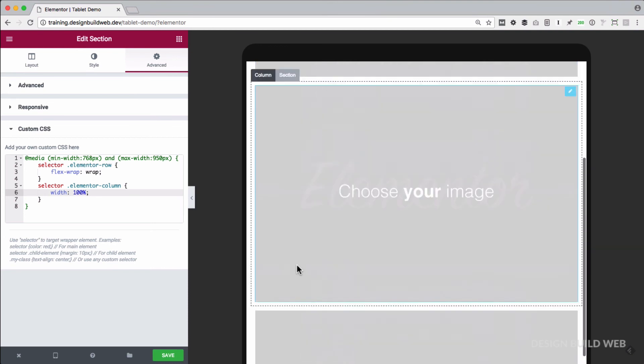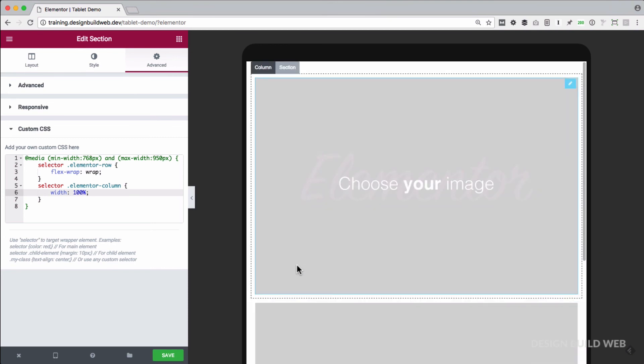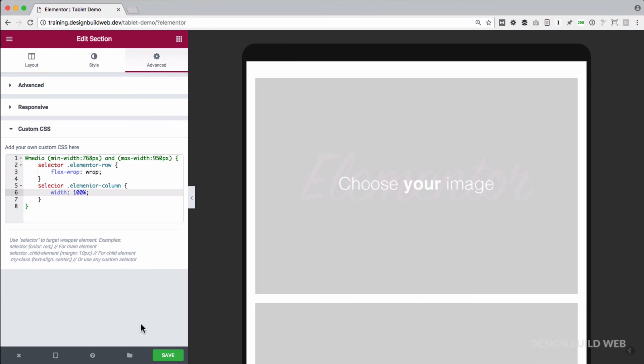Fine control over the column layout in tablet view in Elementor. To grab the code I showed you, head to designbuildweb.co/tabletview, and you can copy the code from there.